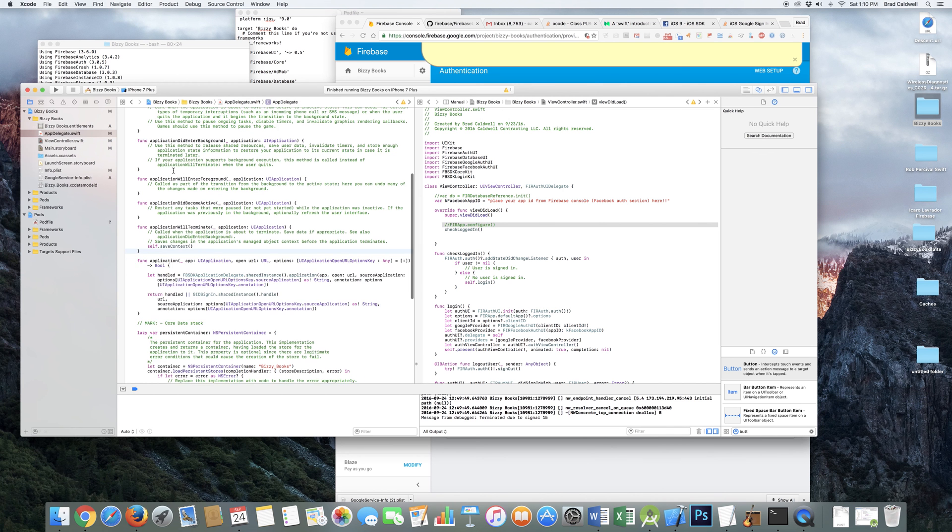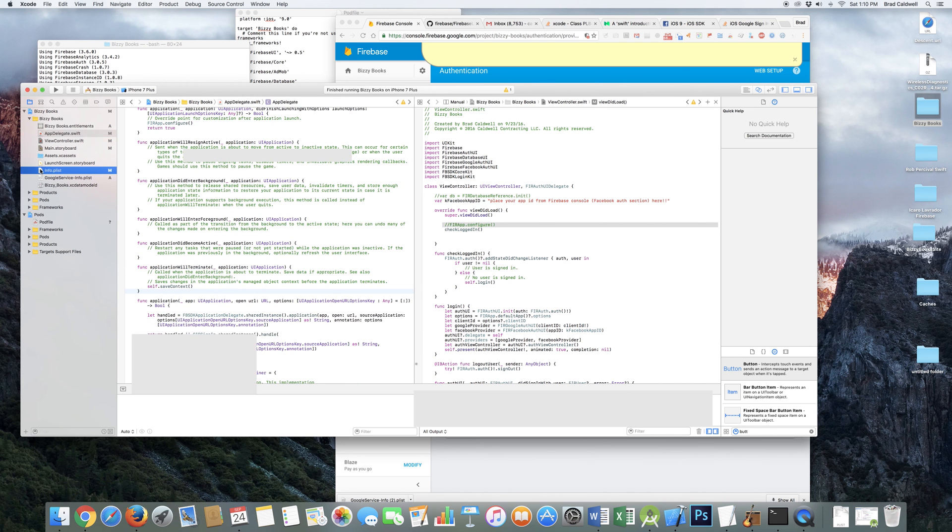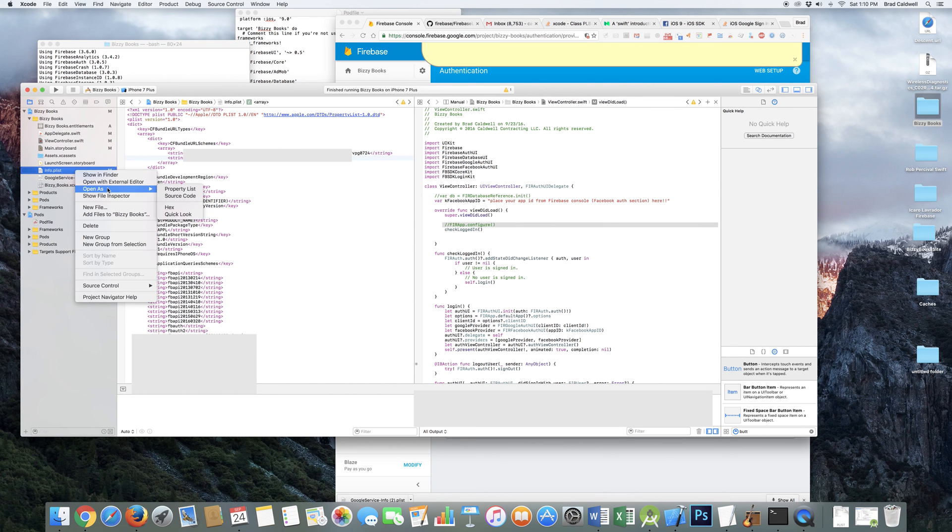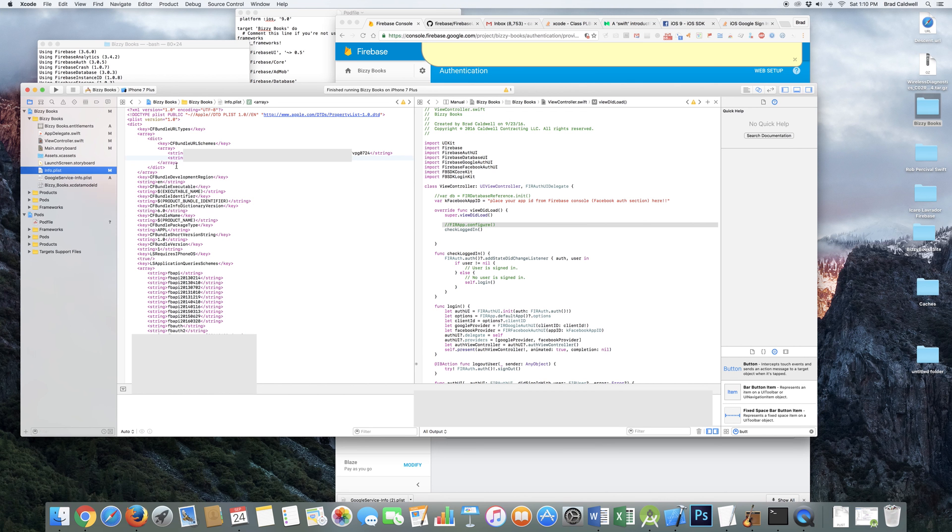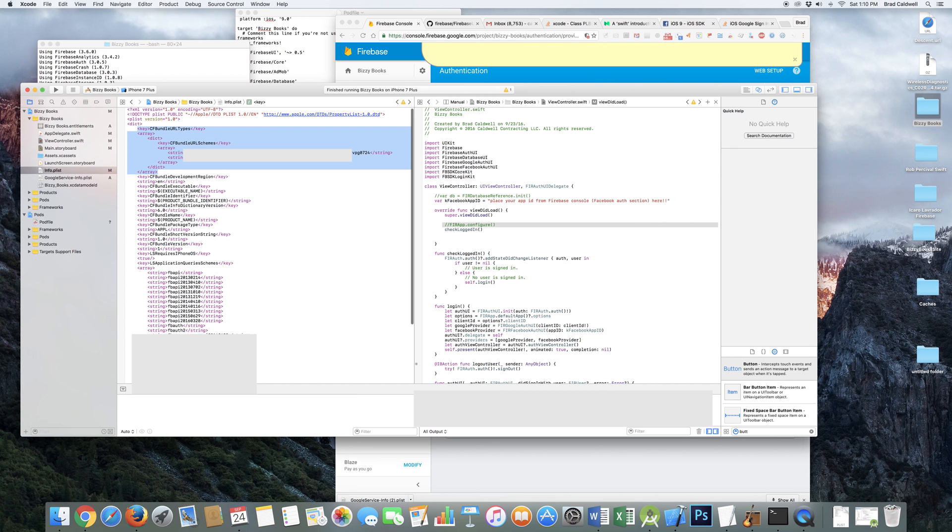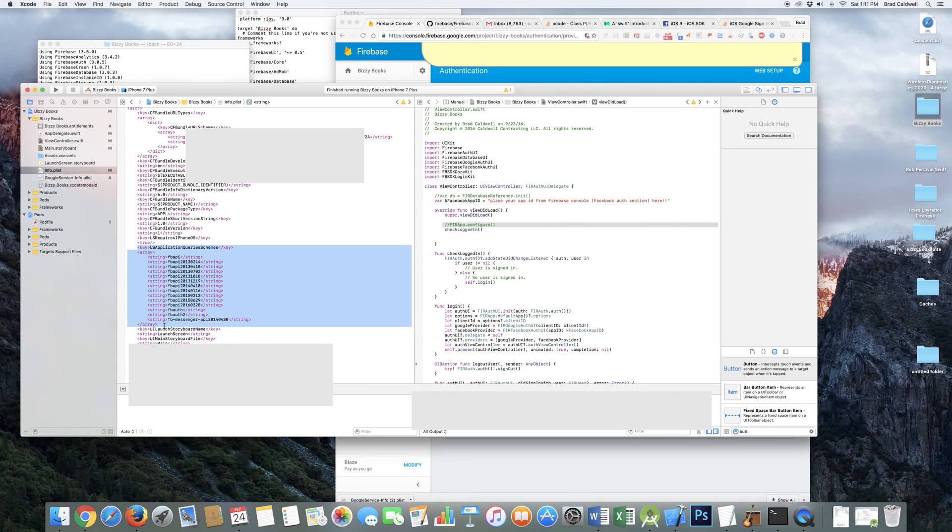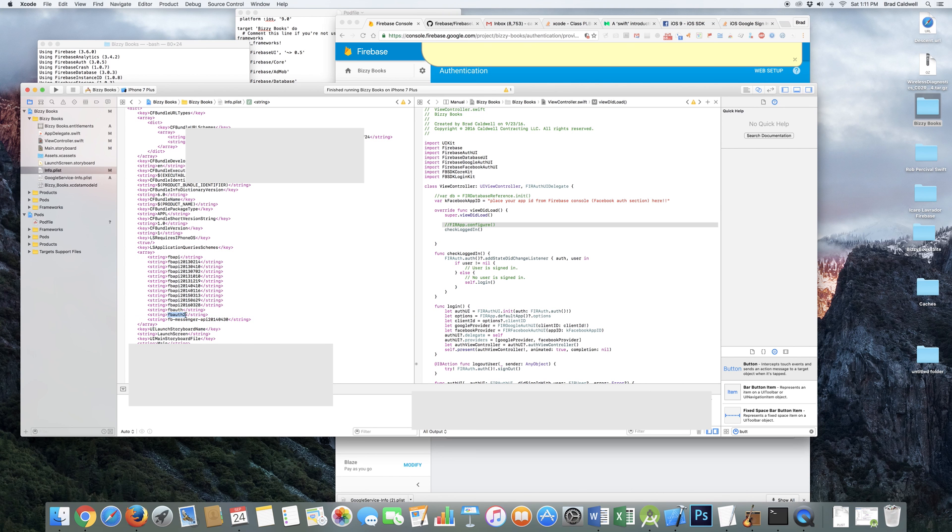You've also got to go into your info dot plist. And I'm opening it here like control click open as source code. So then you come in here. This stuff right here you've got to add in there. So you have bundle URL types. This basically gives permission for the Google thing and also for the Facebook. And then you also want to add this stuff right down here. That stuff right there. This is just for Facebook. Just giving permission for some of that stuff there for LS application query schemes. And so you've got to add that stuff in.